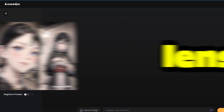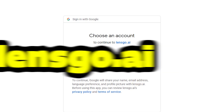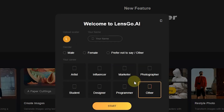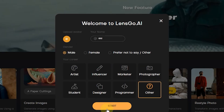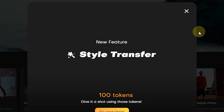First, we enter the Lensko Artificial Intelligence website. I will put the link of this website in the description. We register on the Lensko AI site. You can use free features for the images section. You can choose to change the photo in this section.